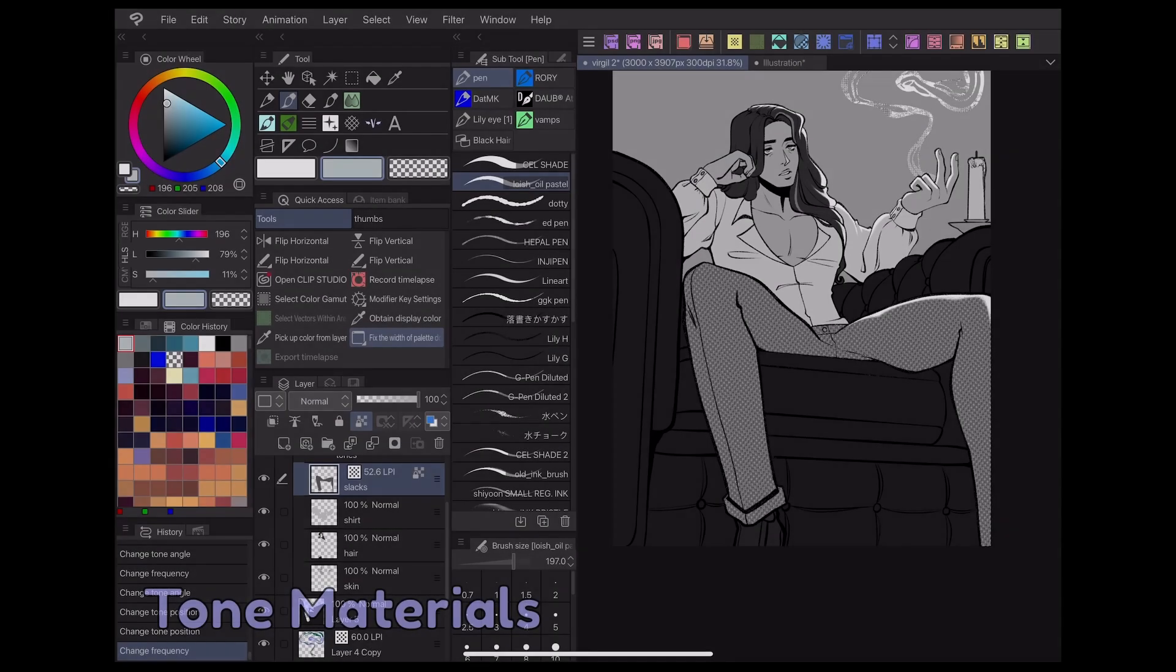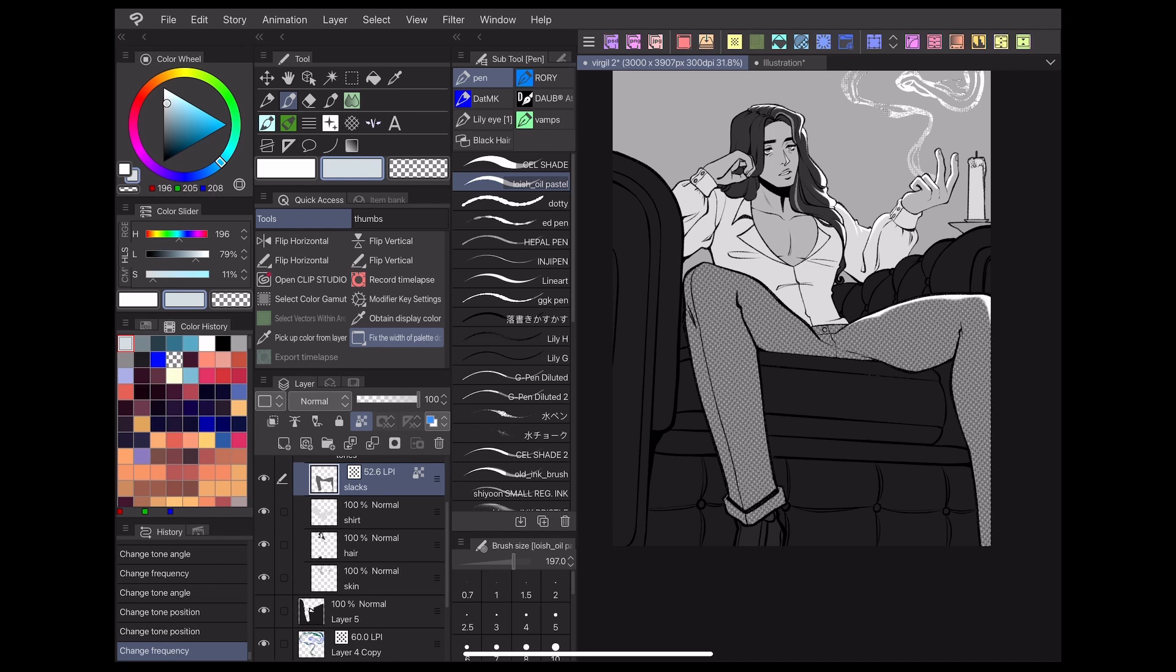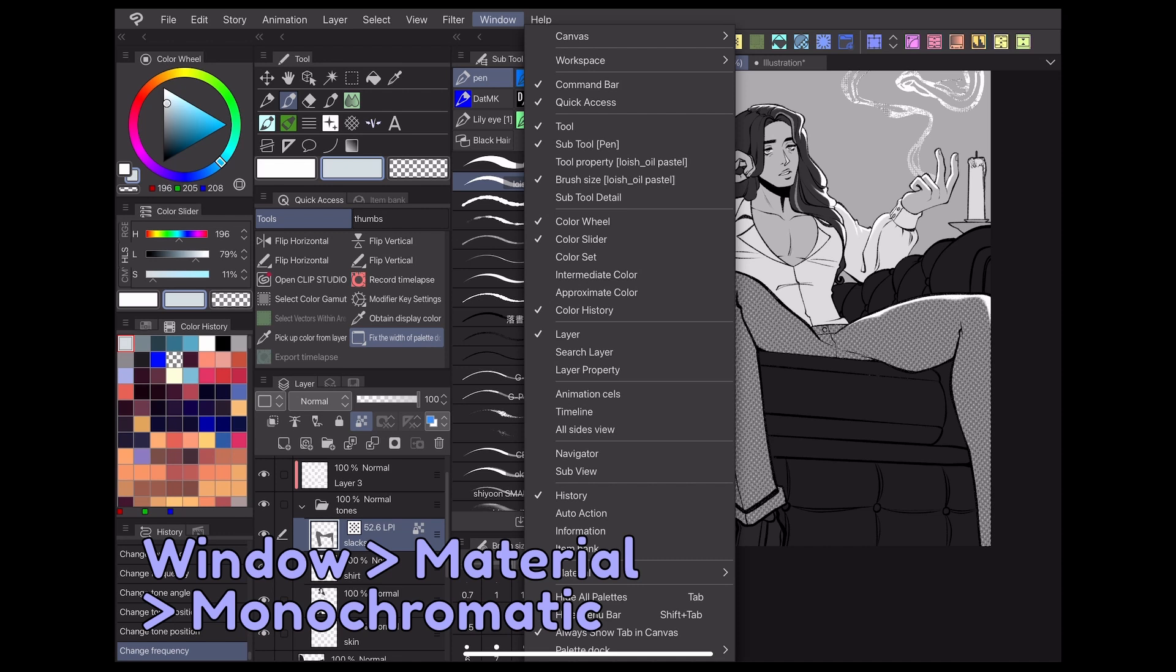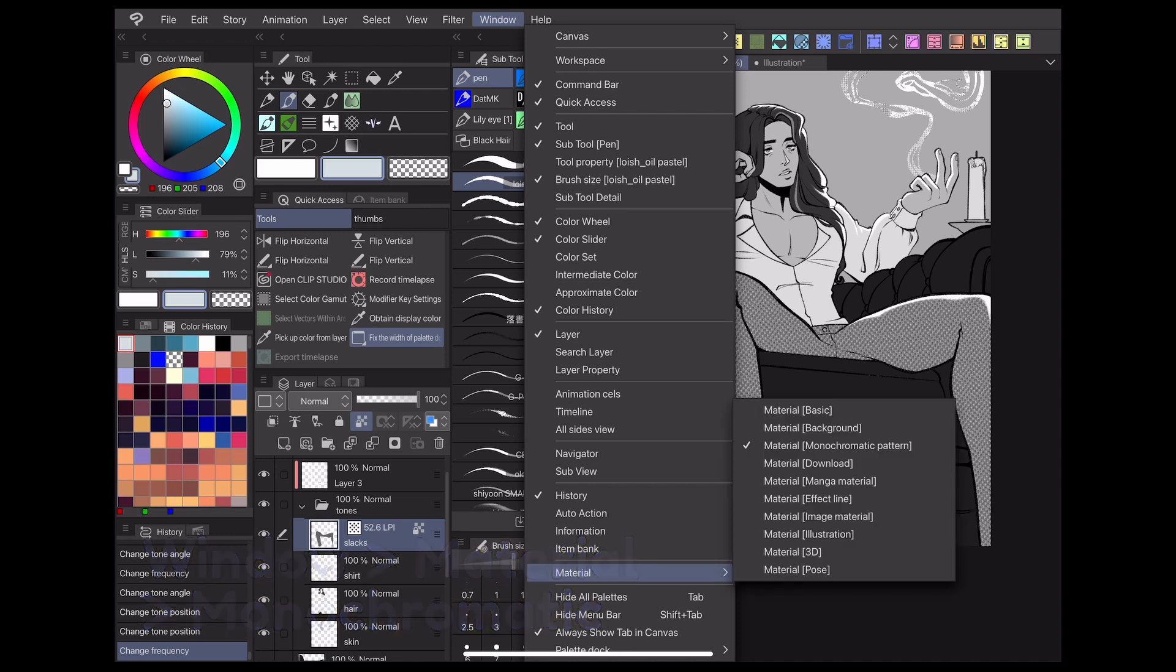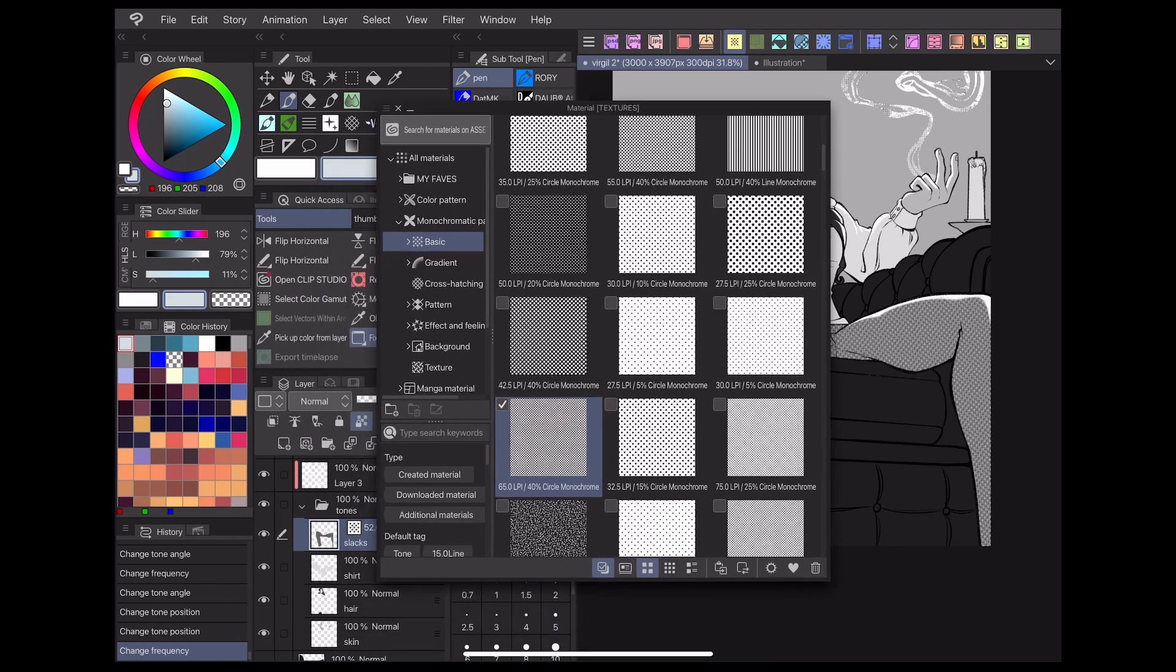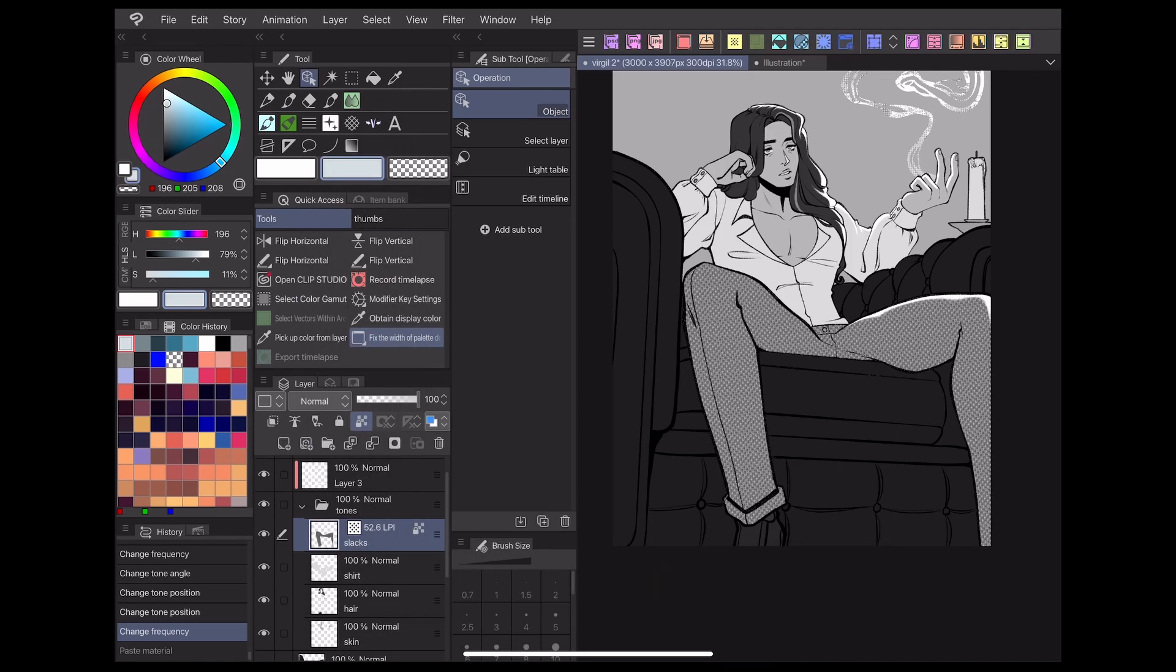If you'd like to use preset tones without having to make any adjustments yourself, the materials library has a collection that you can easily add to your work. Go to window, material, monochromatic pattern, and open the basic folder. Here, you can find a collection of dot, stripe, and noise tones that can be easily dragged and dropped onto your canvas.